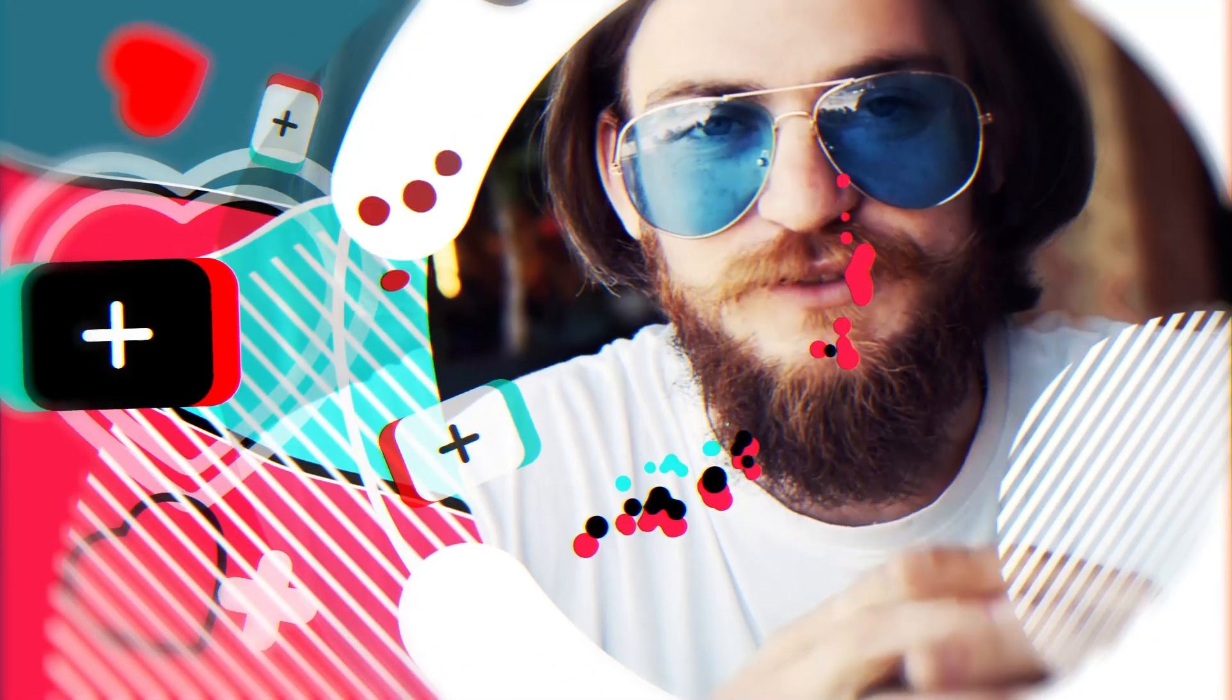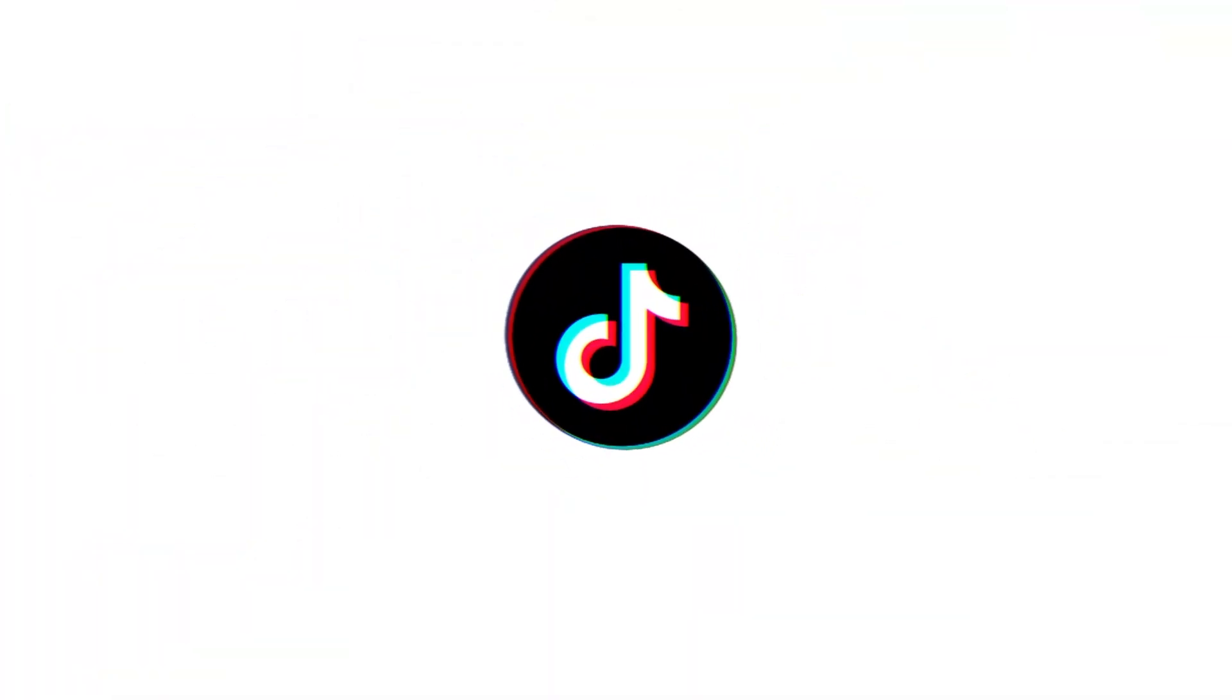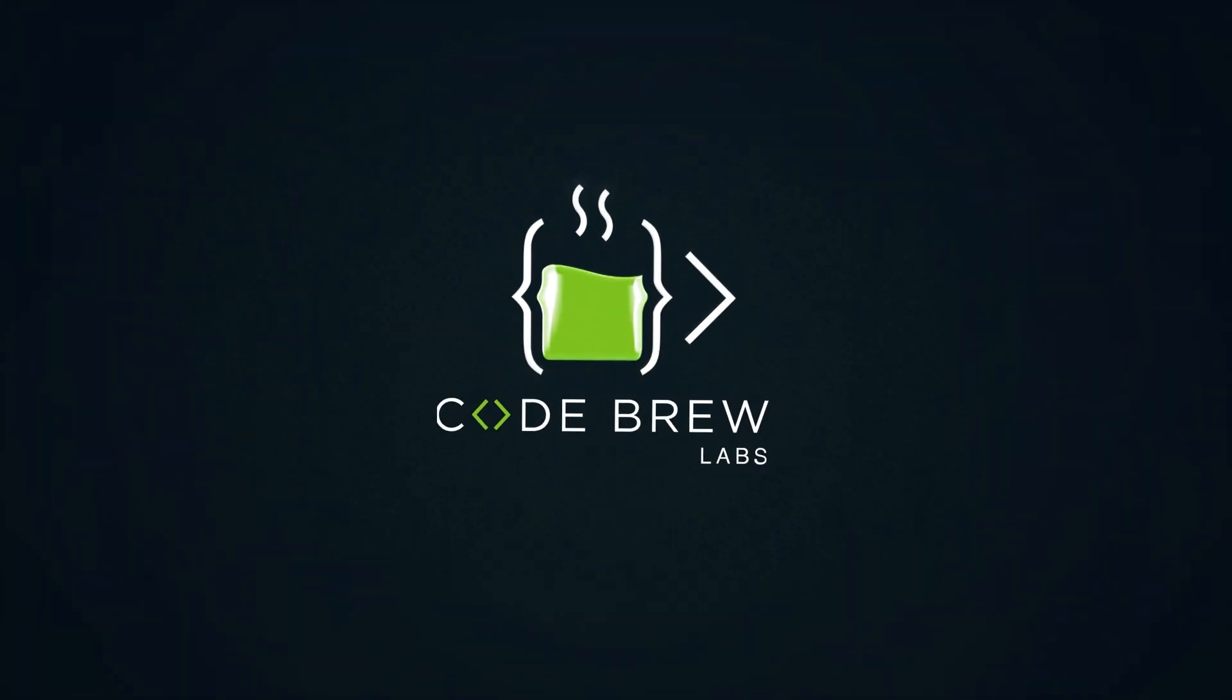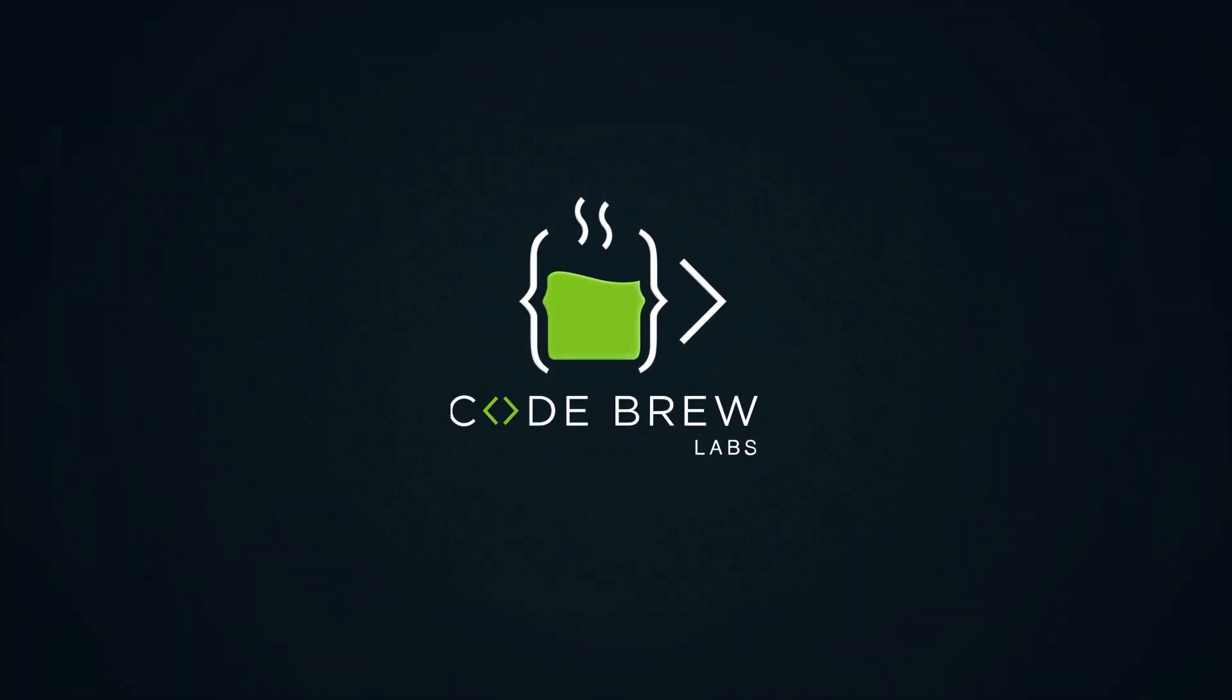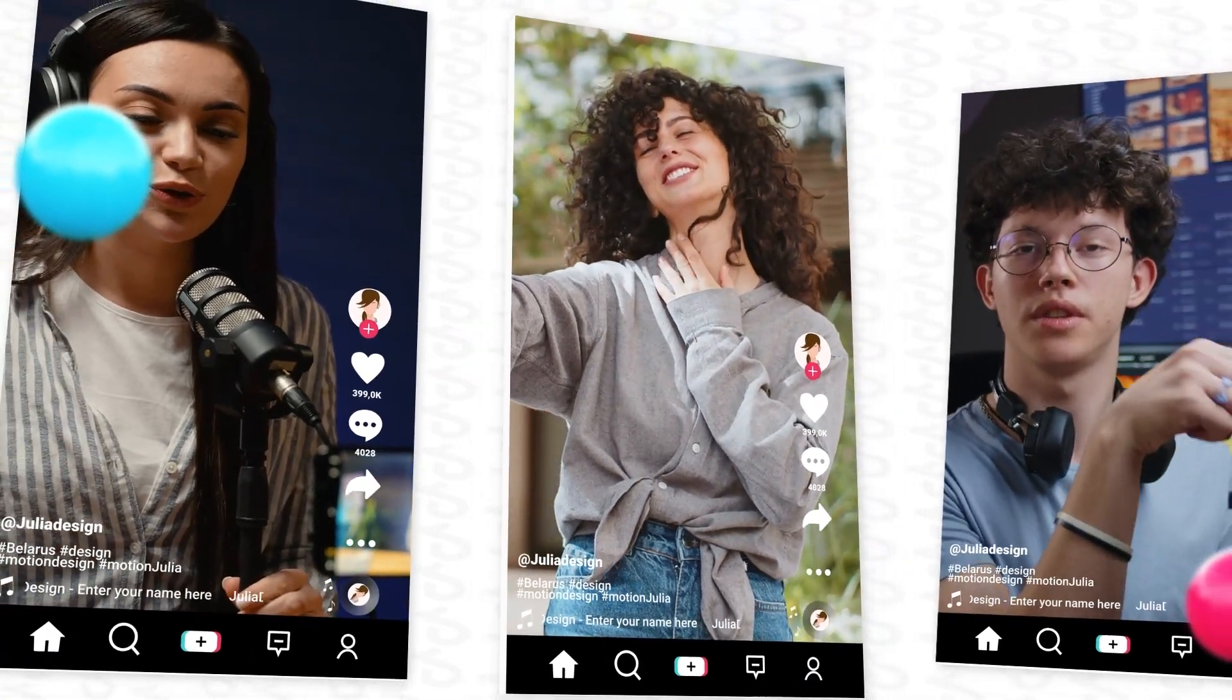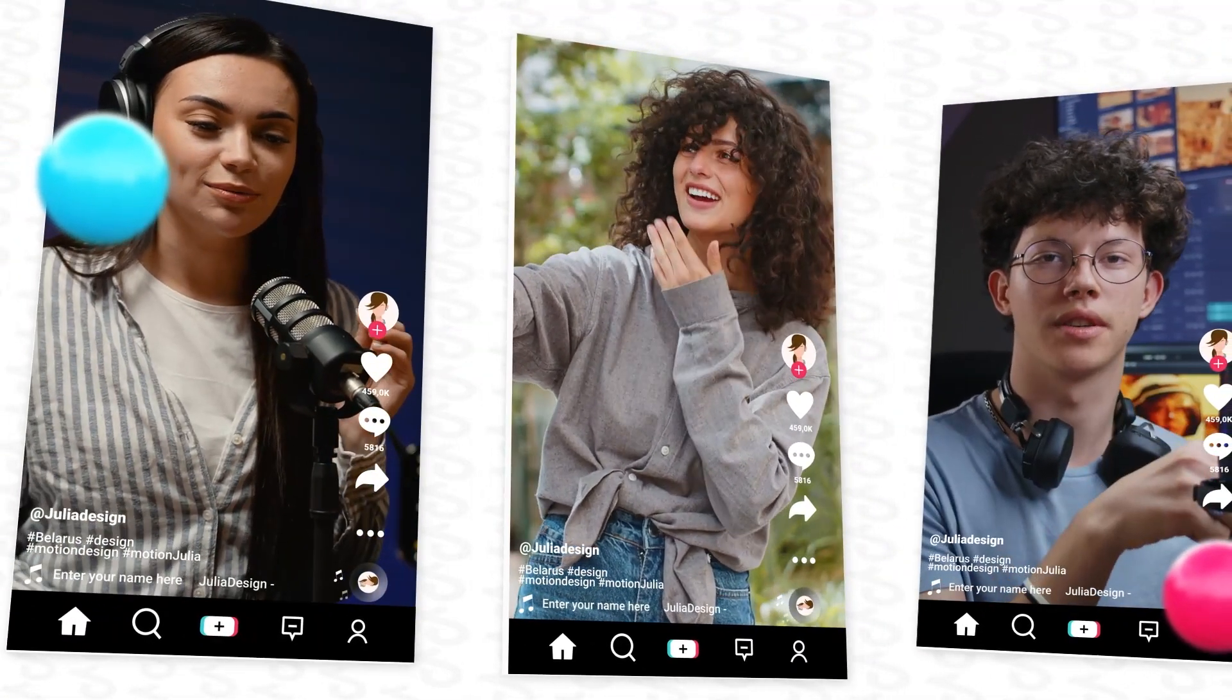Are you planning to launch your own video sharing and social media platform like TikTok? We at Code Brew Labs are here to help you get started. With us, launch your own TikTok-like app powered by several AI features.